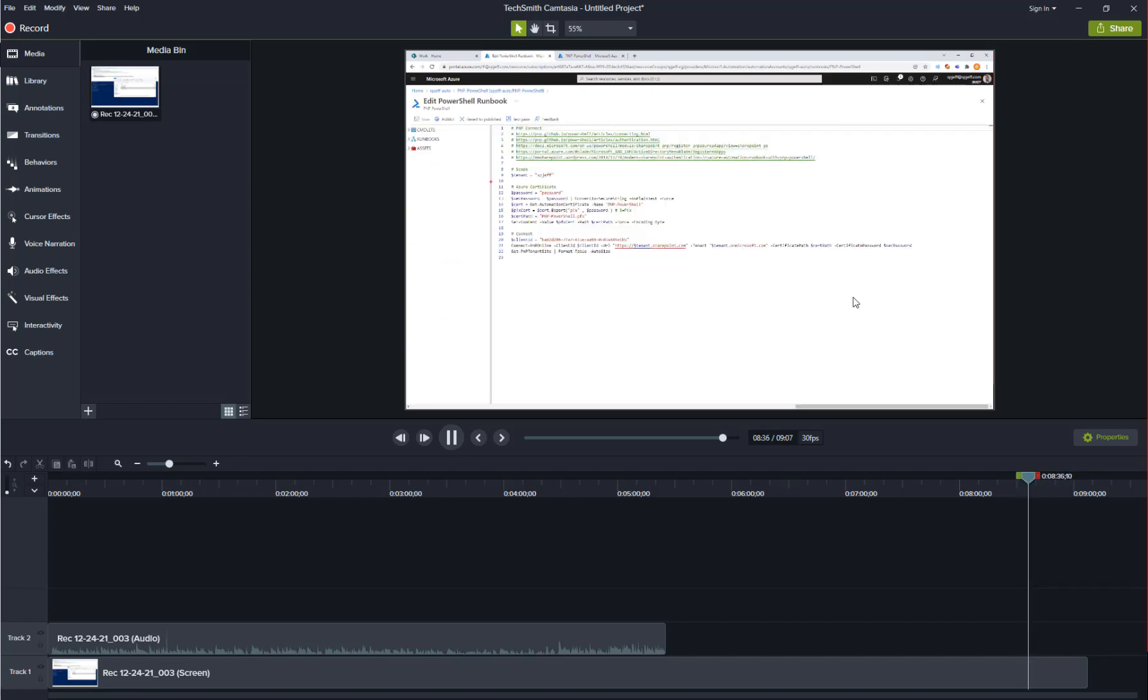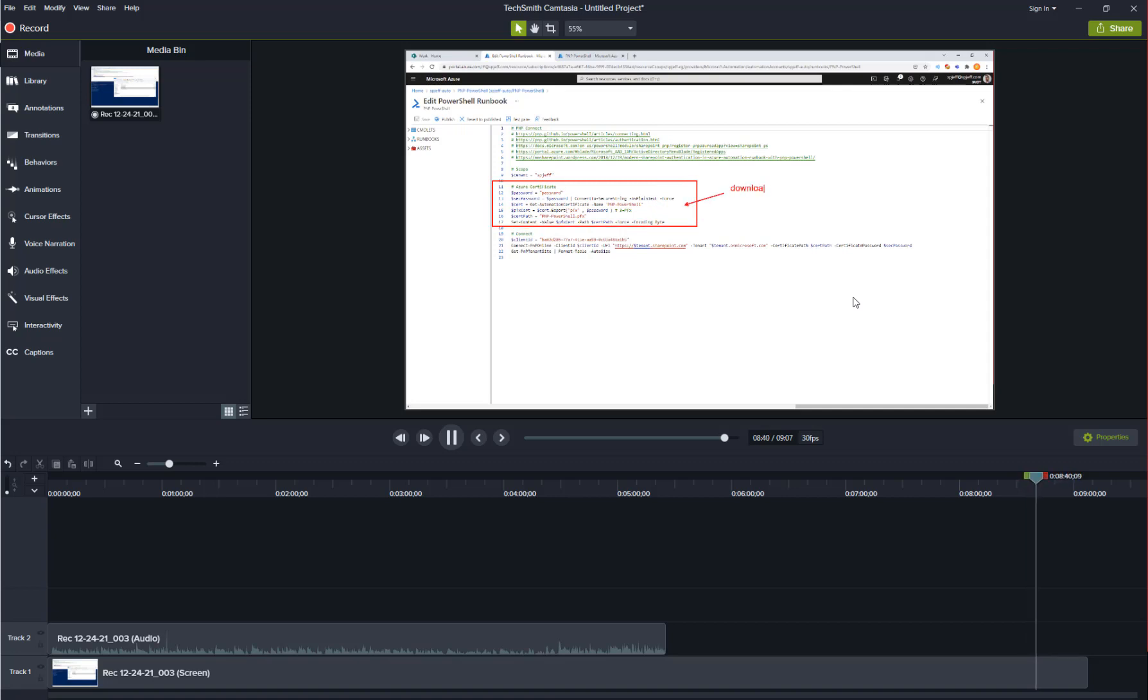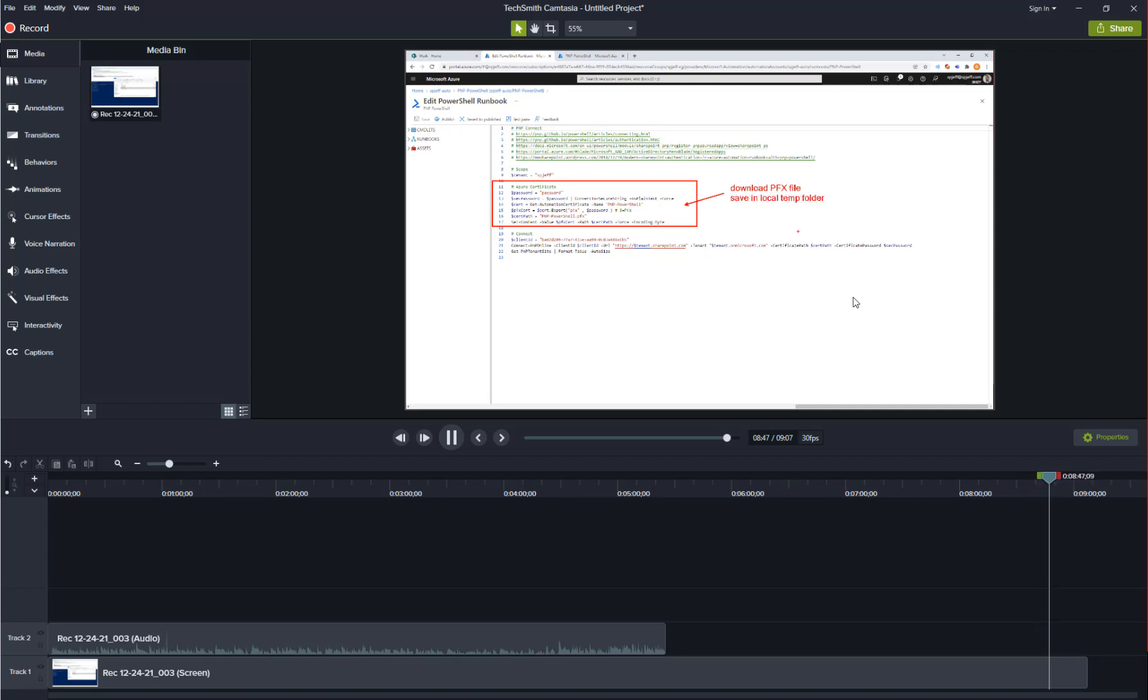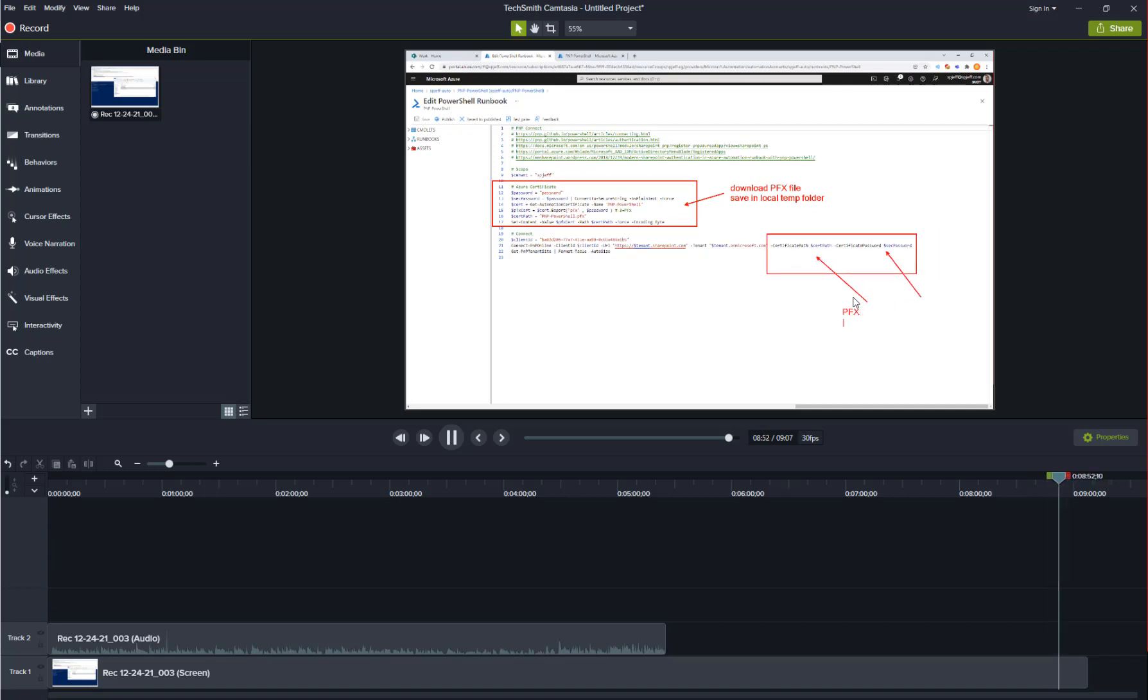Here again on the code the block in the middle is what's downloading the file and writing it to a local temp folder. Saving that file locally is something that needs to happen every time the runbook executes so the connect command can gain access to the PFX file itself and the private key password.